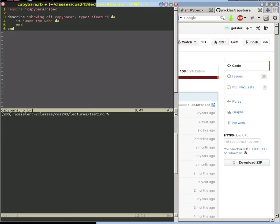Because you can do RSpec and test things that aren't related to web application development, and Capybara shouldn't be involved in those. So type: feature is used to communicate with Capybara and say, use your magic to do this test. I'm also going to add a second thing: javascript: true.